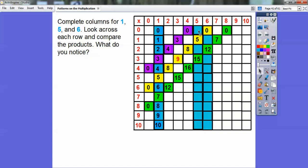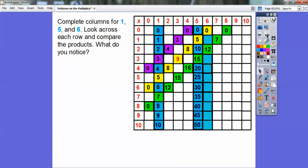Now let's do the fives column: zero times five, one times five, two times five — and you know how to count by five — five, ten, fifteen, twenty, twenty-five, thirty, thirty-five, forty, and so on. Now let's do the sixes: zero times six, one times six is six, two times six is twelve, three times six is eighteen, four times six is twenty-four. I'm just adding six each time, so twenty-four plus six is thirty — that's five times six. Add six more: thirty-six is six times six, and that's my perfect square.